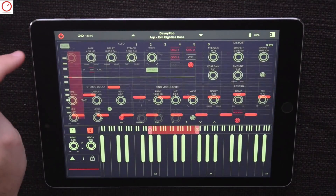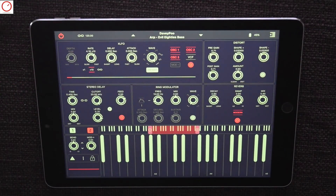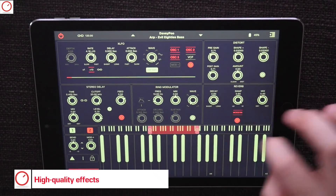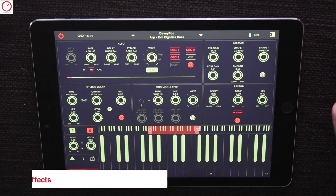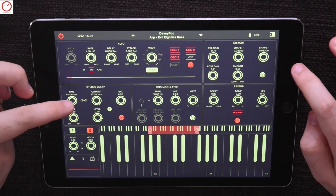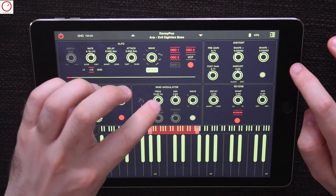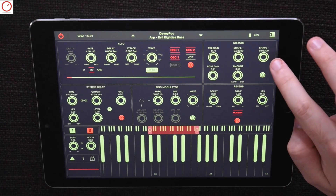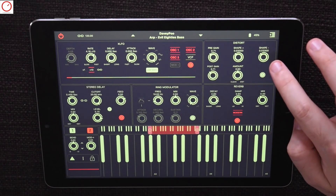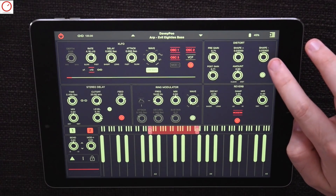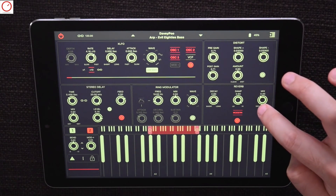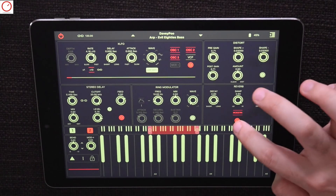Back on the second page of the Mood synthesizer you can find four different high-quality effects: a stereo delay, a ring modulator with different waveforms, a distortion effect with positive and negative shaping possibilities, and a reverb with a vintage and modern touch.